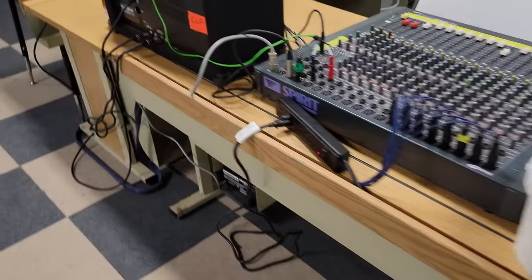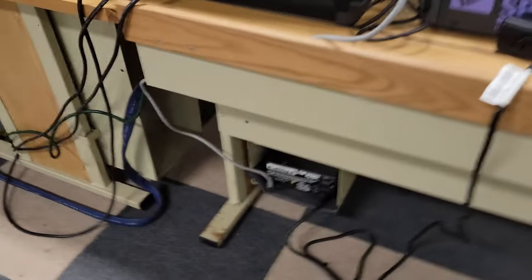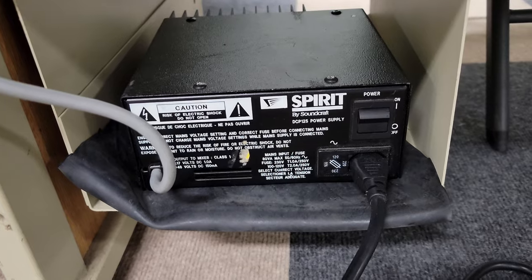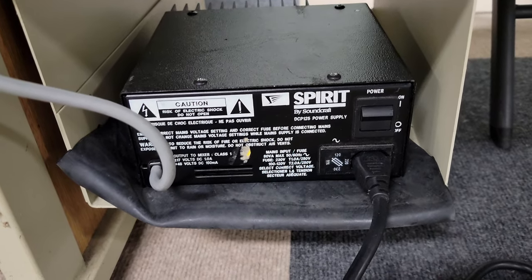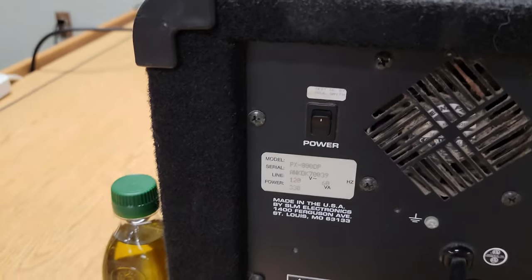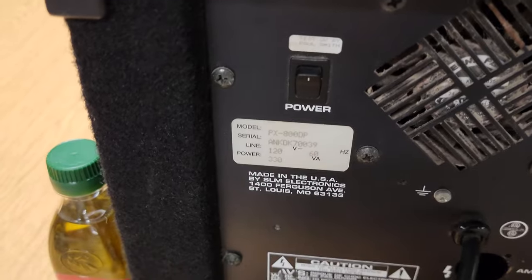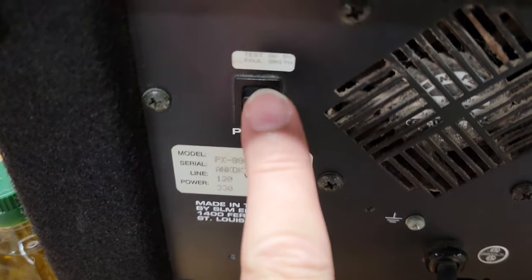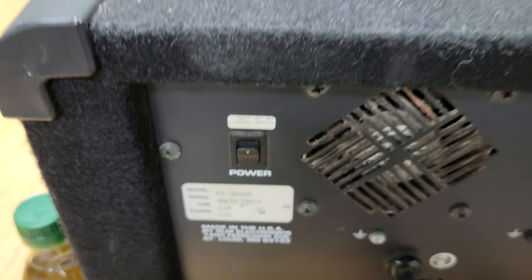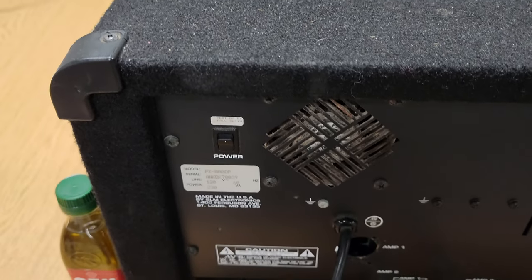So when you're coming in to turn it on, come down here, turn on the spirit box down here. See that switch? Then come over here and turn on this guy. That'll turn on your amps.